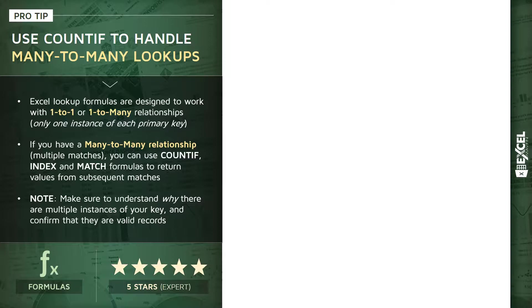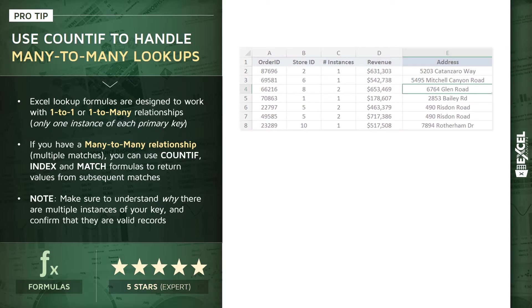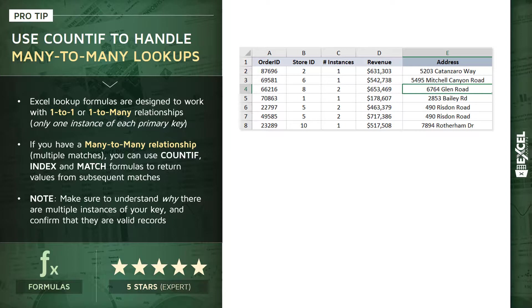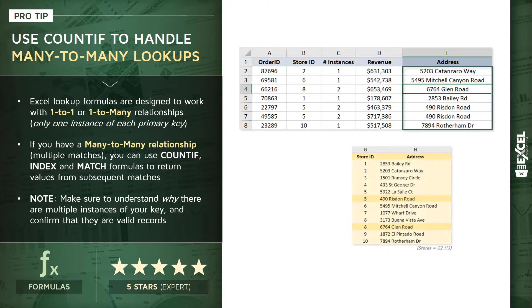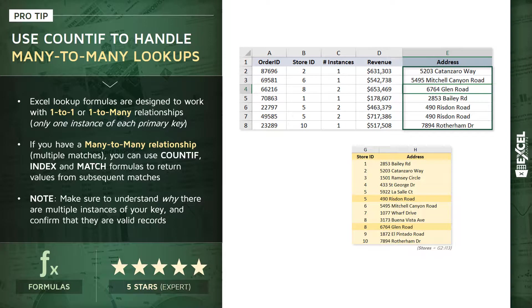So to give you an example of what that might look like, take a look at this data set. We're looking at revenue data here, tracked back to an order ID in column A and a store ID in column B. And the goal is to populate this address column based on a lookup table like the one you see below. Now, if you look closely, you'll notice that two of those stores, ID number 5 and ID number 8, have multiple instances in that lookup table. And because we have multiple orders tracked from each of those stores, we're stuck with a many-to-many relationship here.